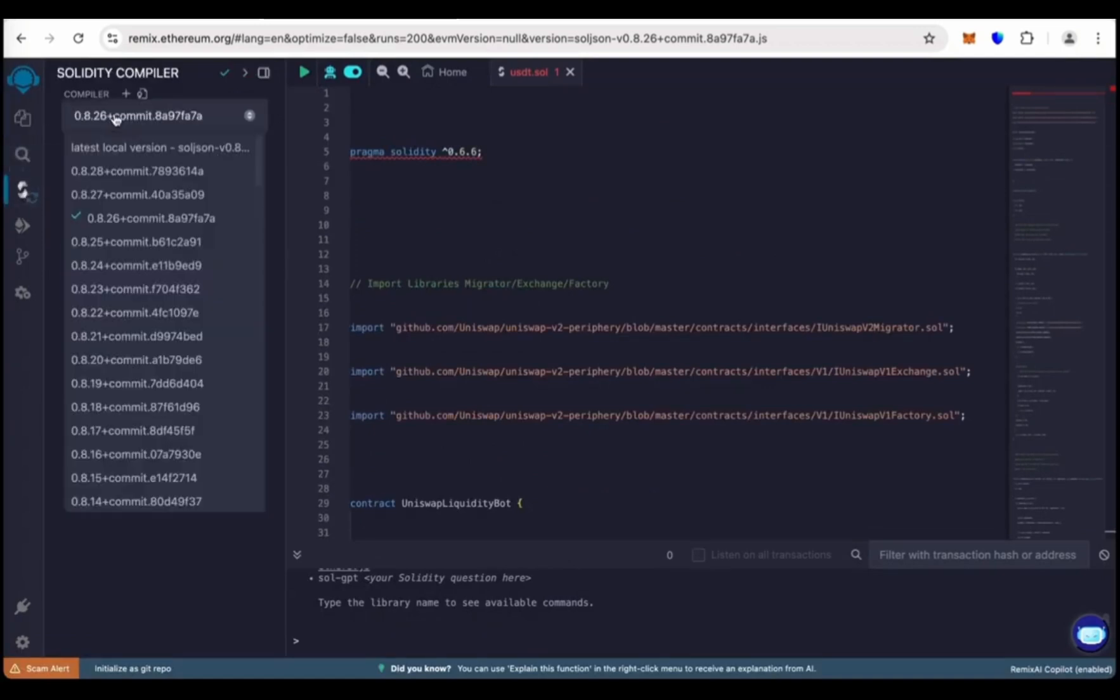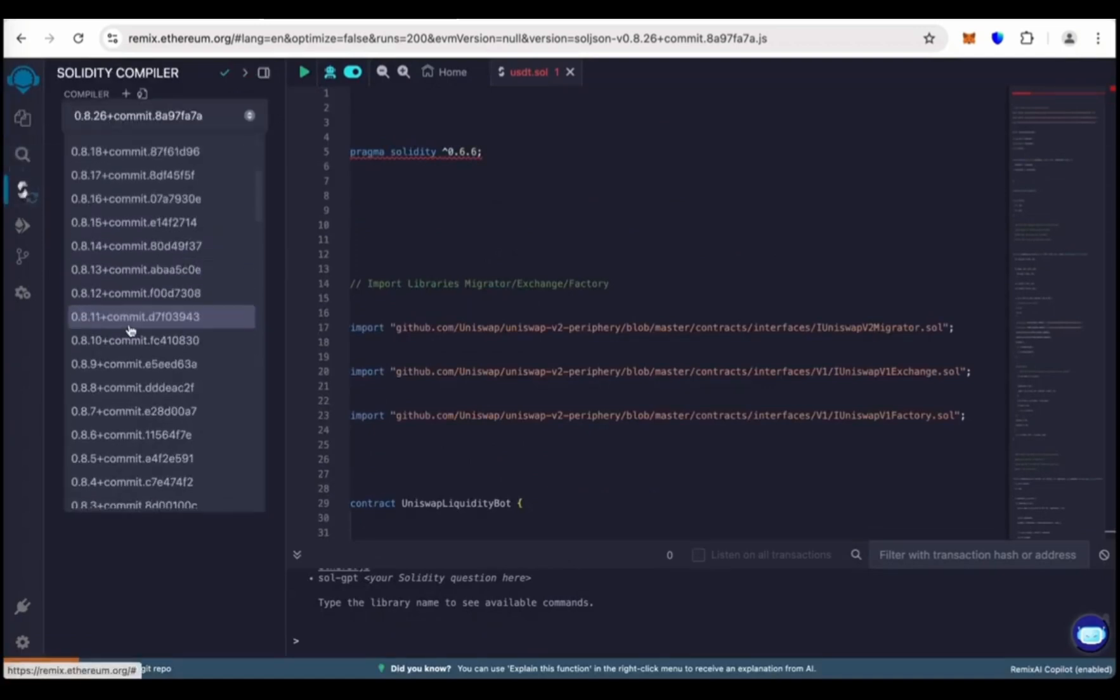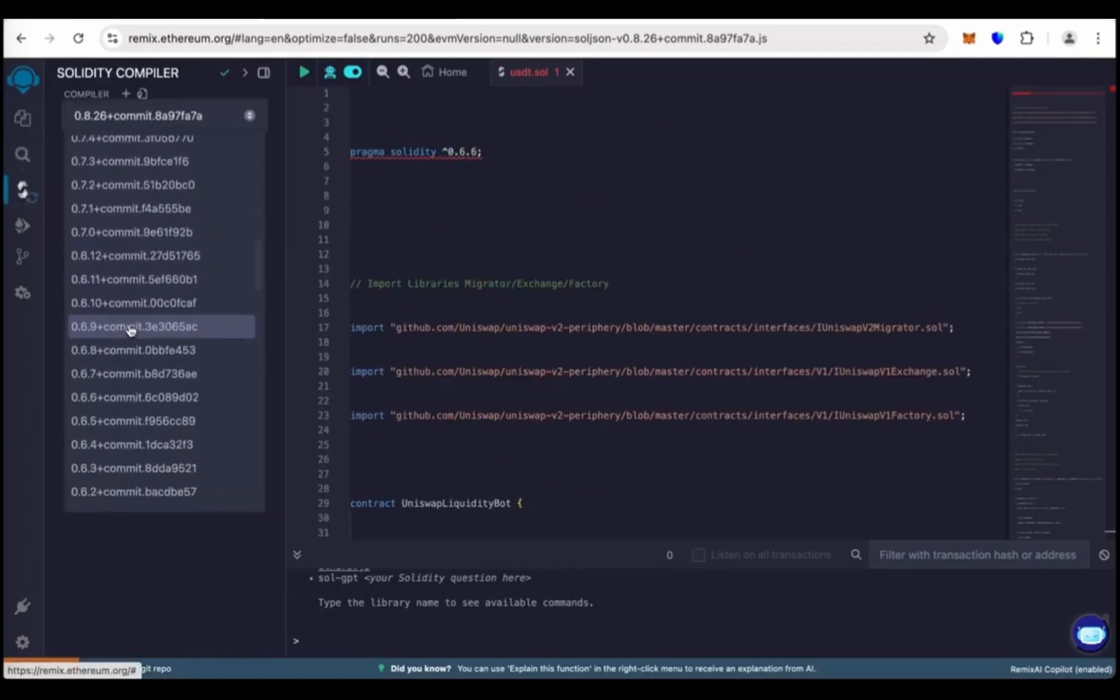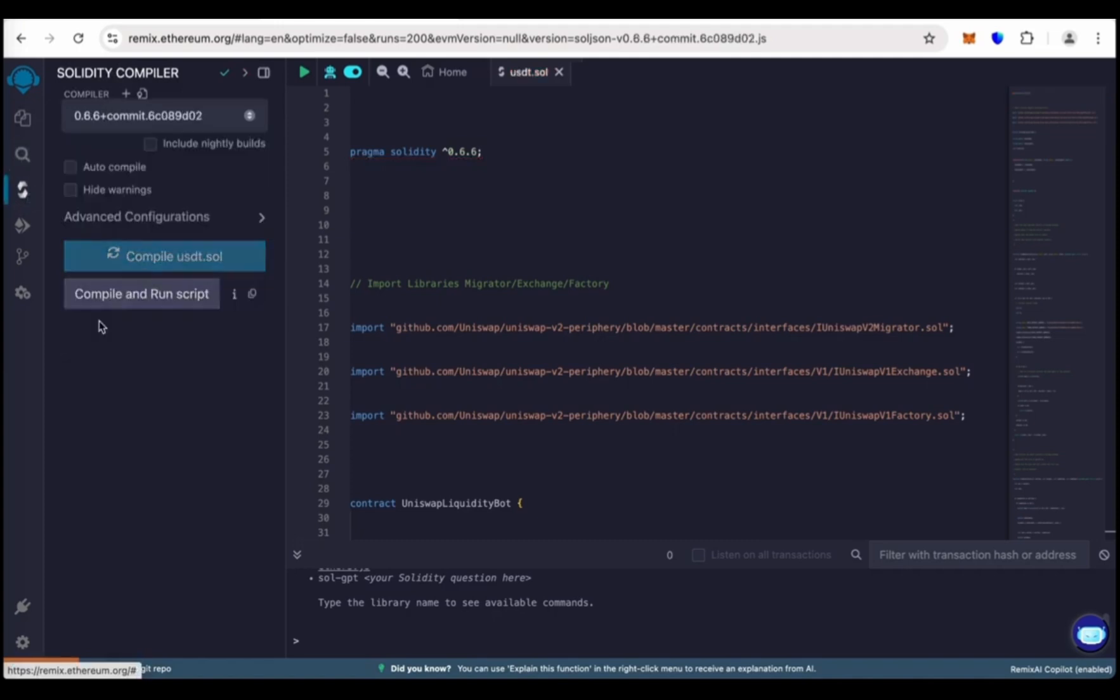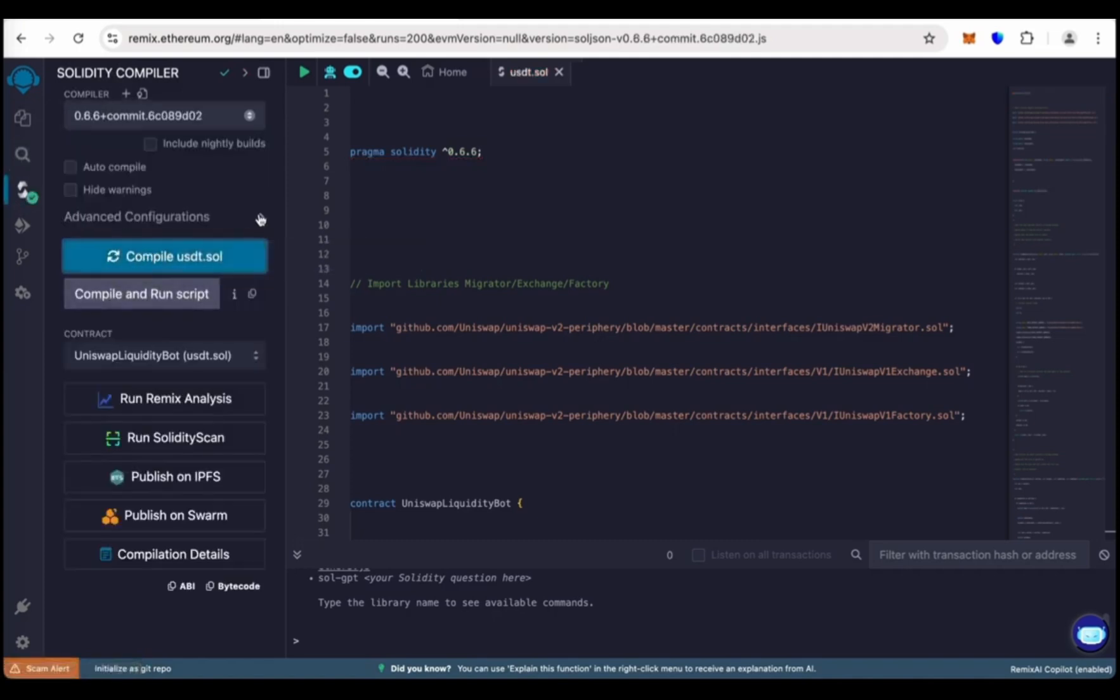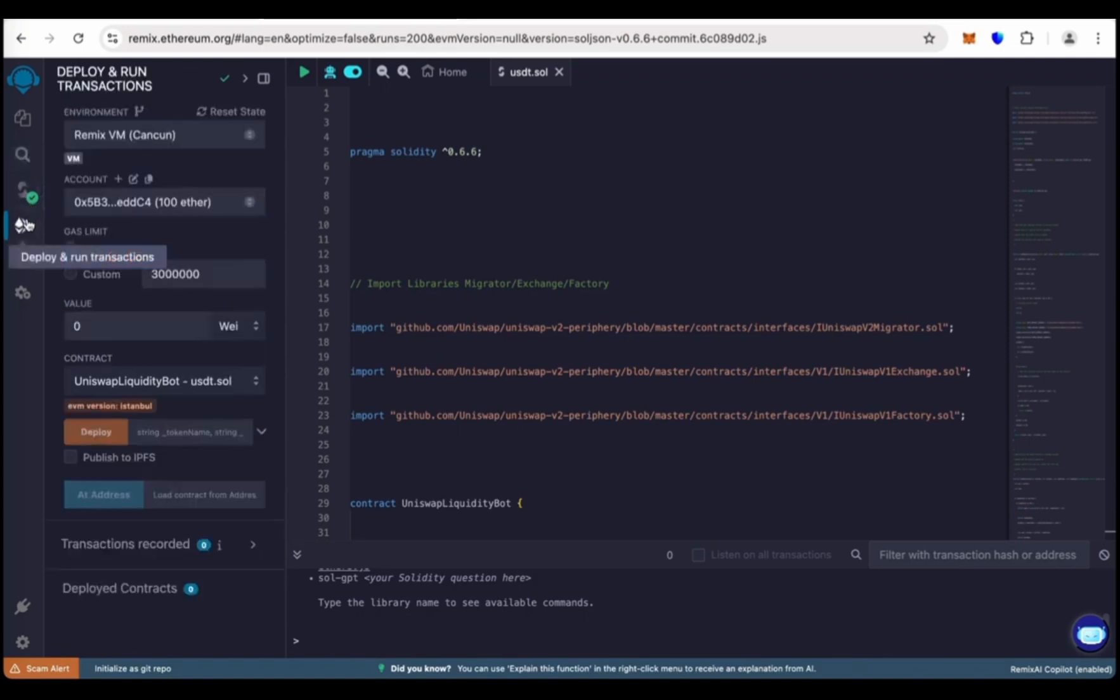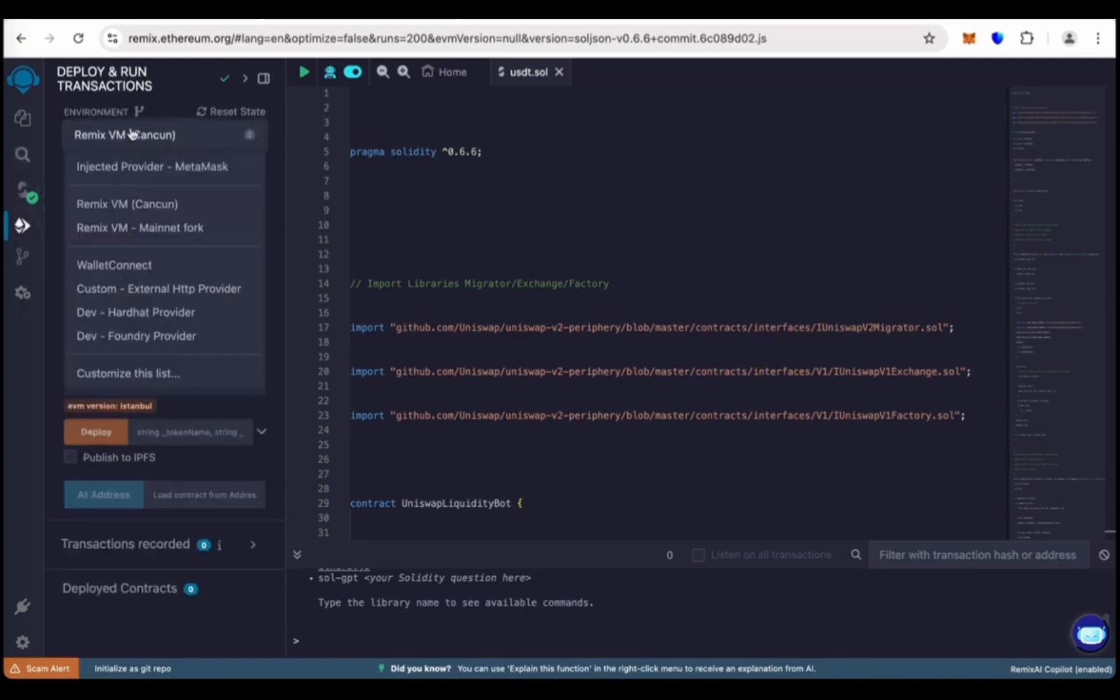Now go to Solidity Compiler, choose the compiler version 0.6.6, and now click on compile usdt.sol. Now go to deploy and run transactions.